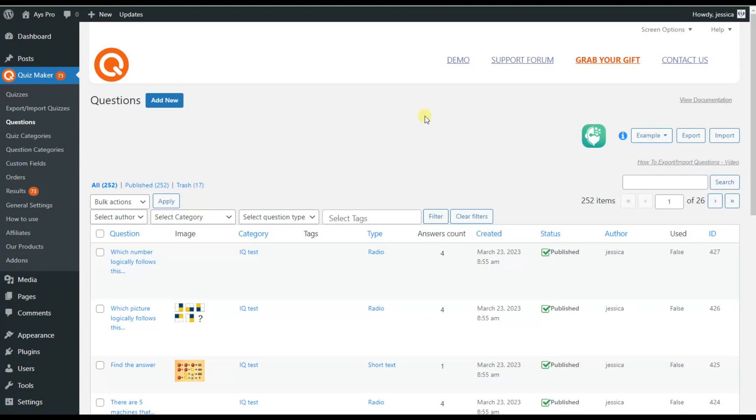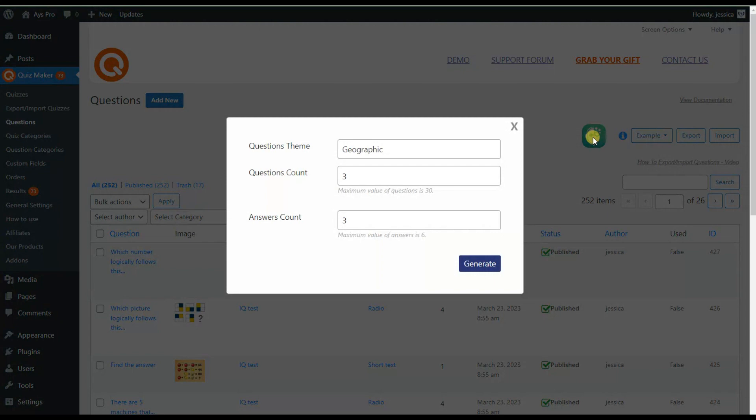Now let's go back to the Questions submenu and click on the ChatGPT Assistant plugin icon. By default, the system offers a geographic question theme, question count, and answer count, but you can change them as well.